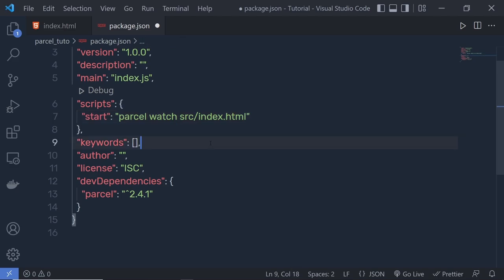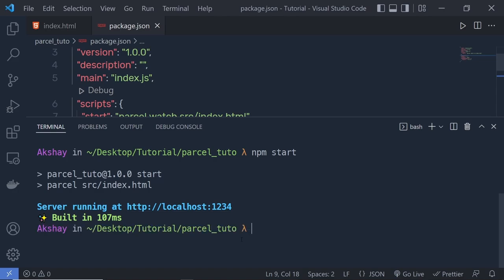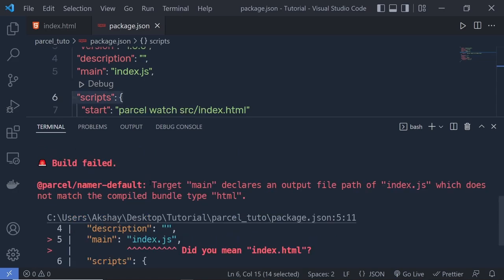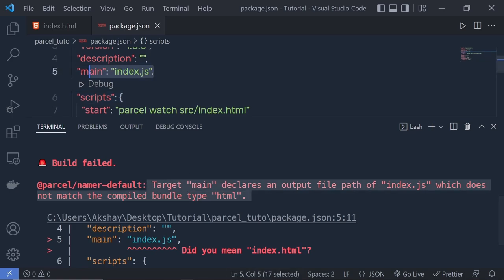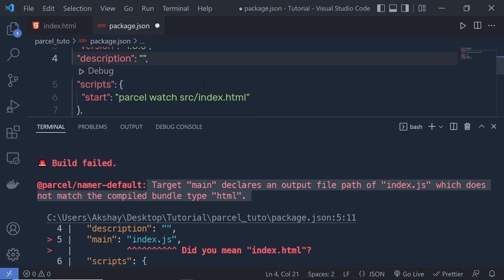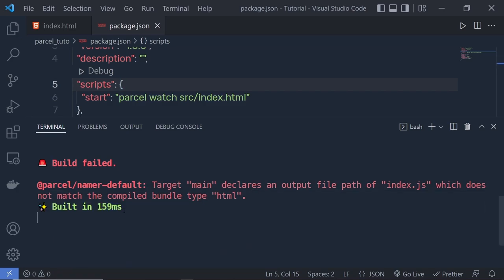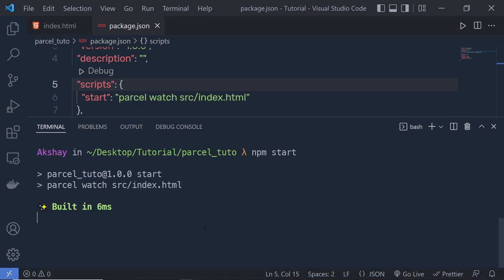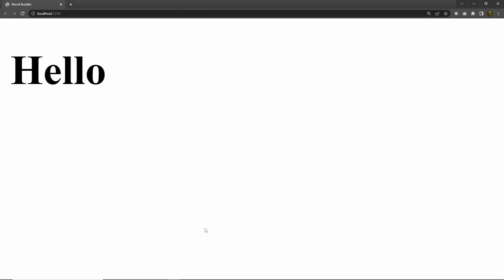If I add the watch flag here and save, then restart the server using npm start, you'll notice an error: 'The target main declares an output file of index.html which does not match the compiled bundle type html.' To fix this, remove the main property from package.json. Save the changes and now you can see the build is successful. Restart the server with npm start, and now whenever you make any changes, you'll get your result in the browser.